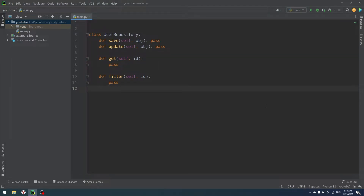Hello everyone, my name is Andrew. Today we'll consider learning Python and talk about the most important pattern — the repository pattern. So let's start.